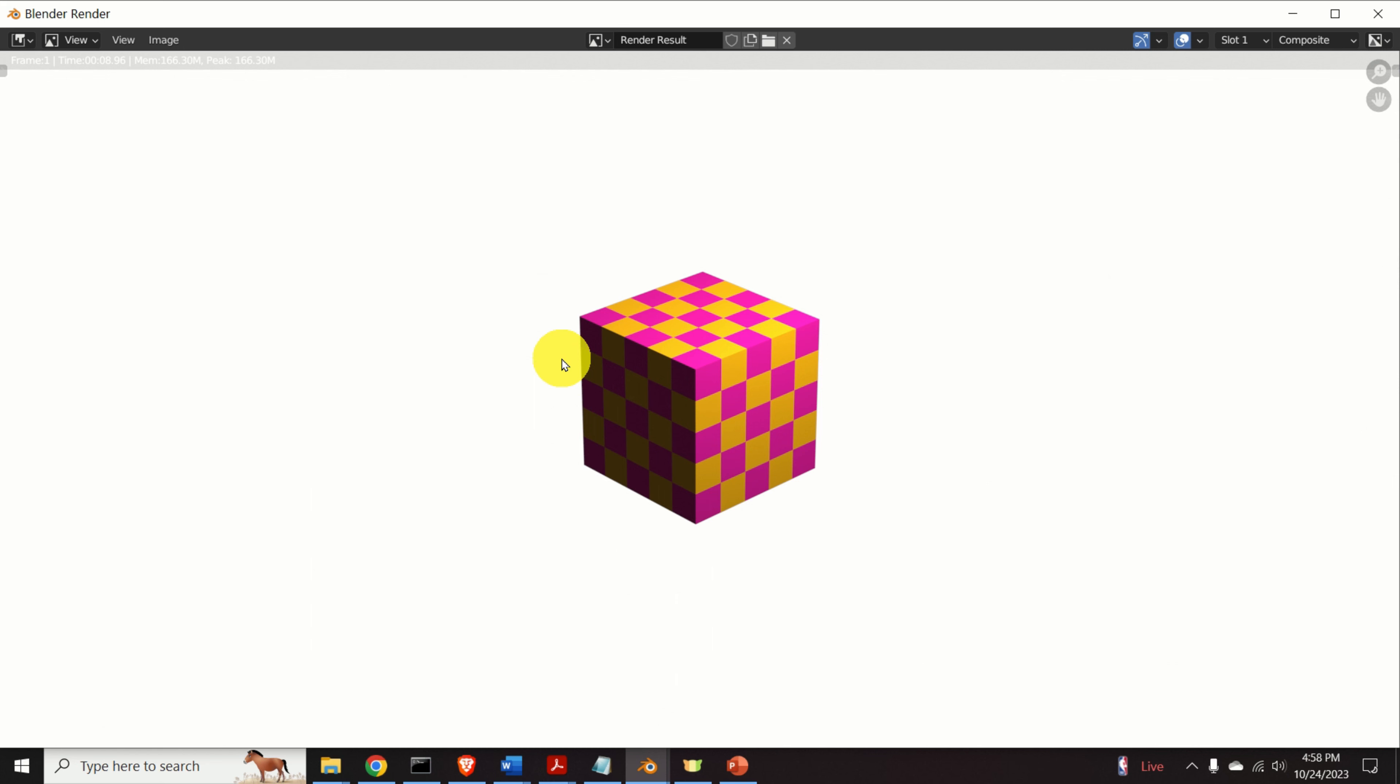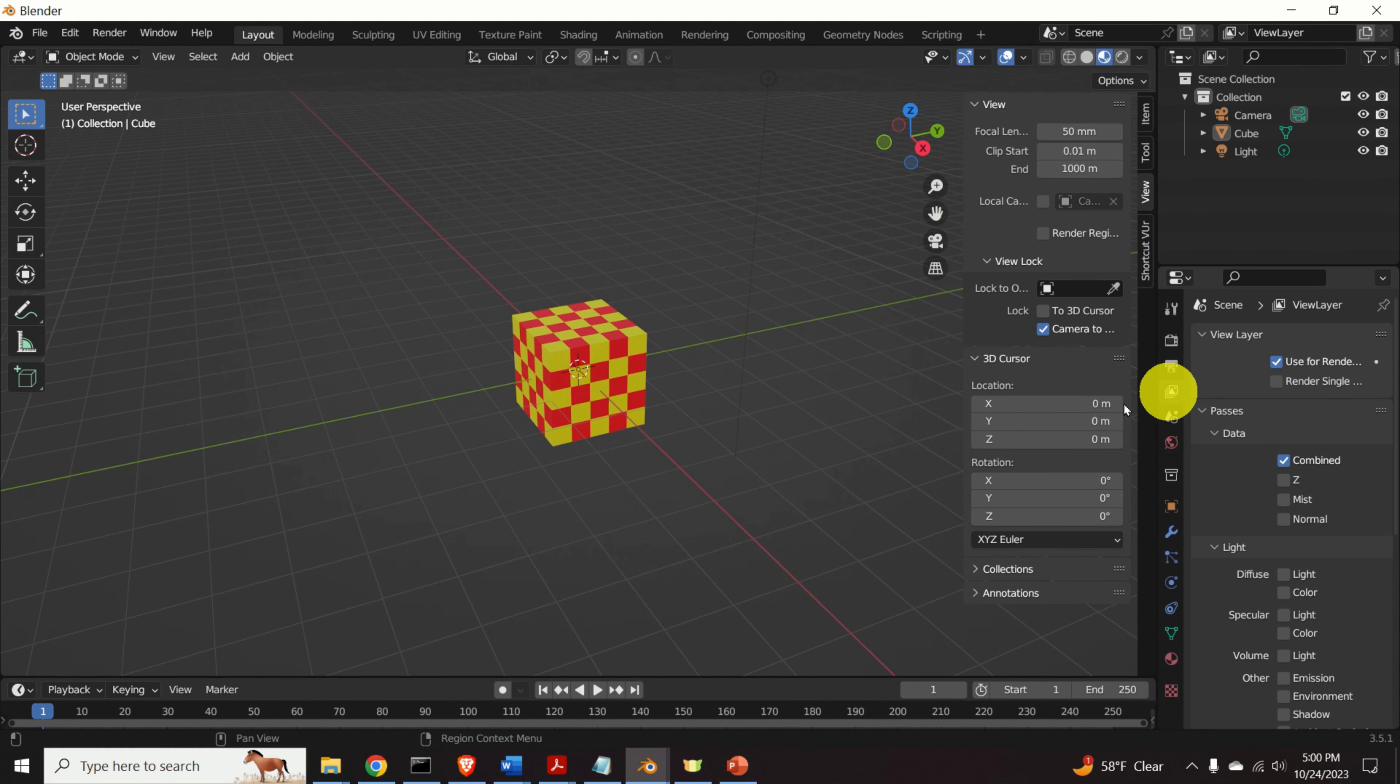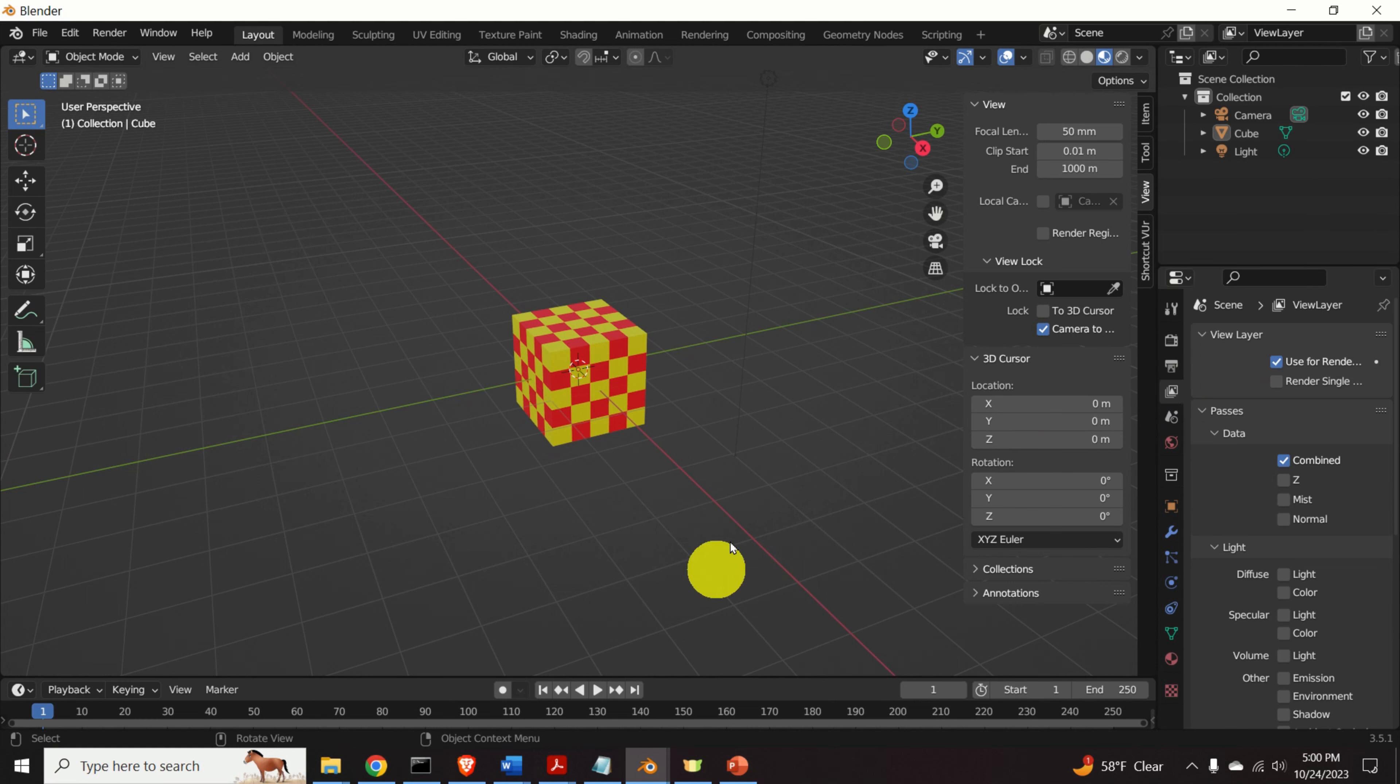This looks like a simple problem to solve, however, it isn't. Okay, here's the issue. Let us say that you modeled something, for example, over here you can see a cube with different colors.